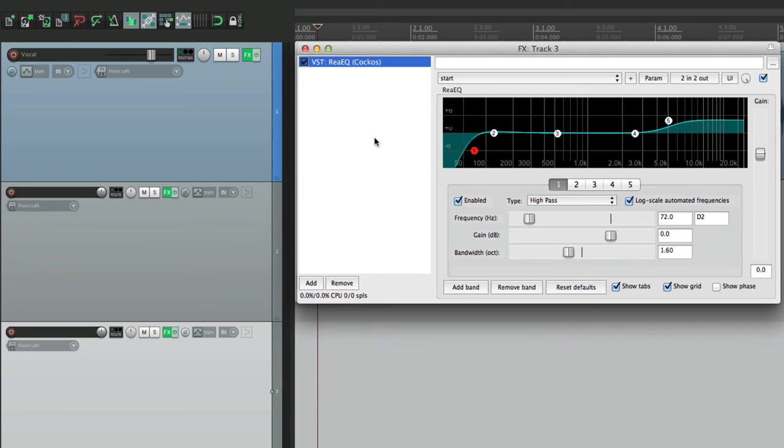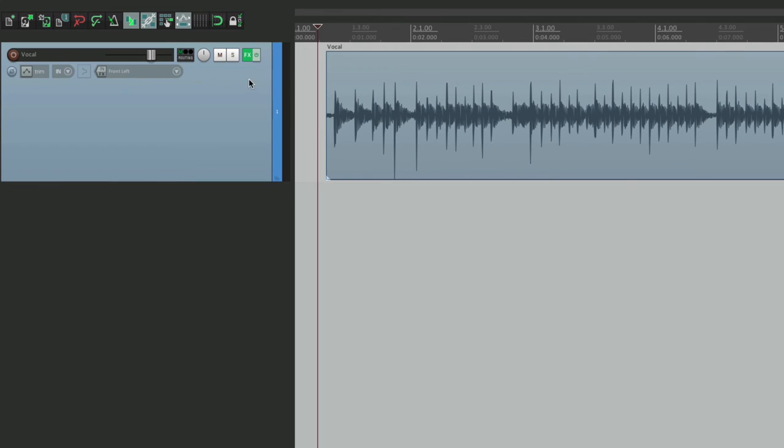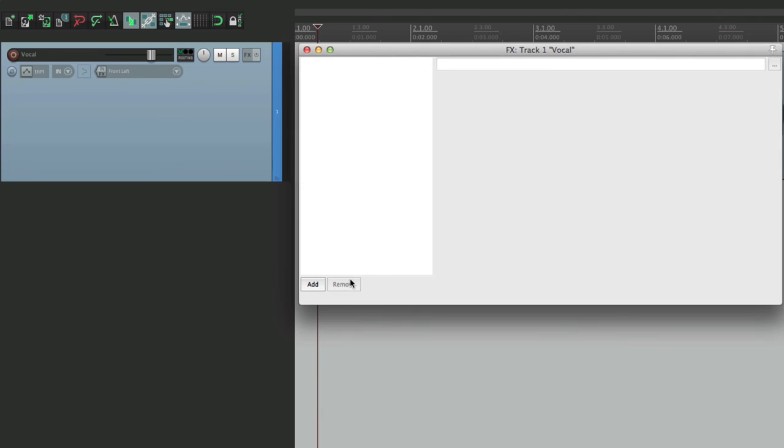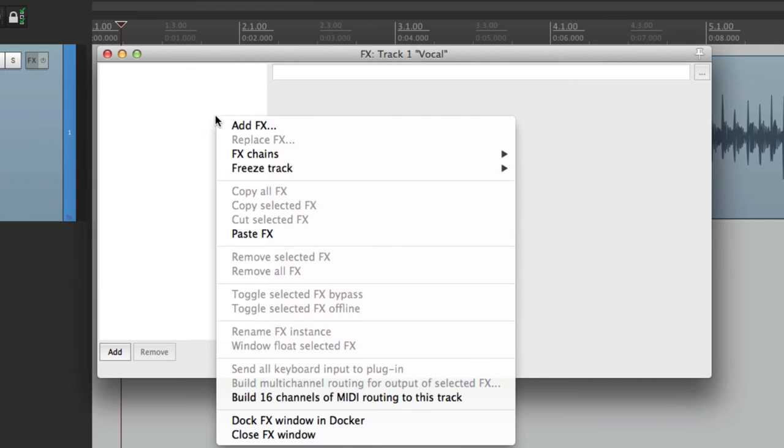Now if we want to delete this at any point and not have the plugins already on new tracks, we can do that too. Let's delete these two tracks. Let's go back here and delete this plugin. So now there's no plugins in this track. And if we right click this, we can save this as our default.